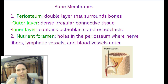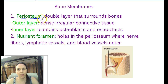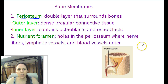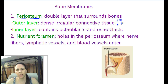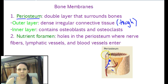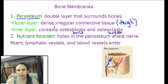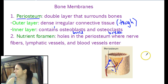Membranes that cover the bones: we have the periosteum. Peri meaning around the outside, osteum meaning bone. It has a double layer — an inside and an outer layer — that is made out of dense, irregular connective tissue, because it is tough. On the outer layer it's regular connective tissue, but the inner layer has osteoblasts, which build, and osteoclasts, which break down, so they can break and build the bone from the outside.